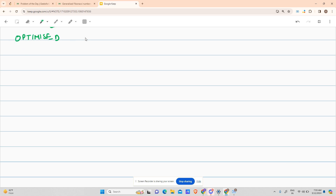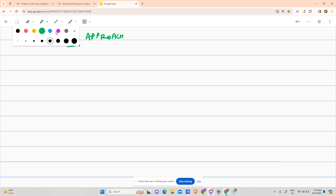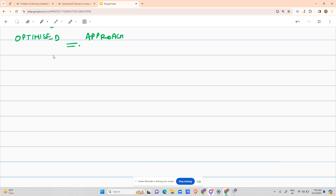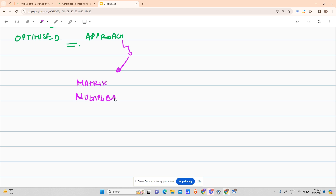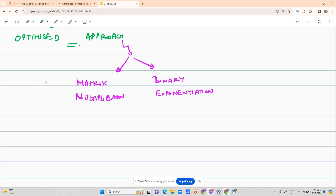I won't be discussing the brute force approach today as I'm unwell — I'll only be discussing the optimized approach. If you want brute force, there are tons of videos on YouTube. For the optimized approach, you need to know two things: matrix multiplication and binary exponentiation.